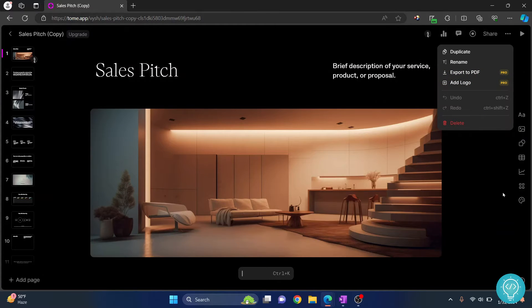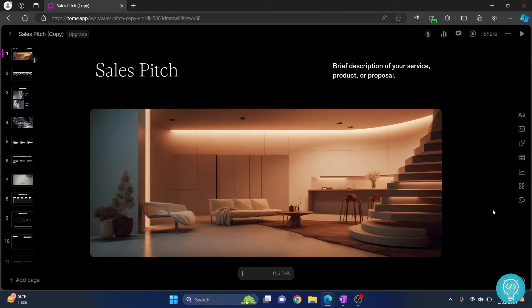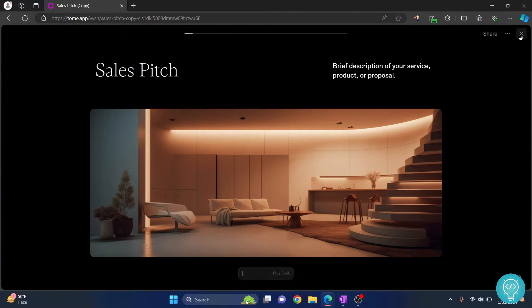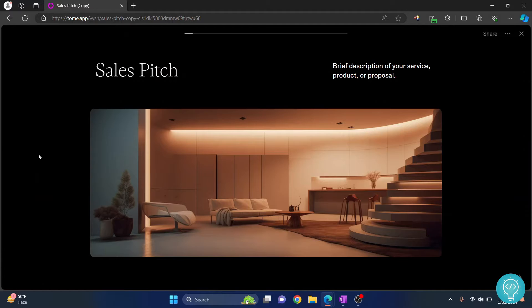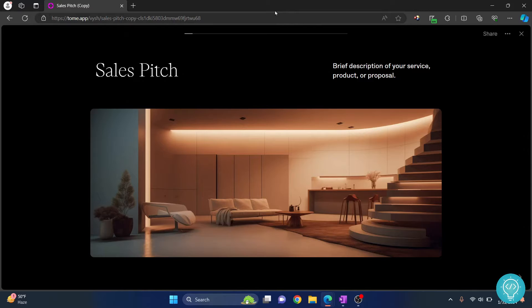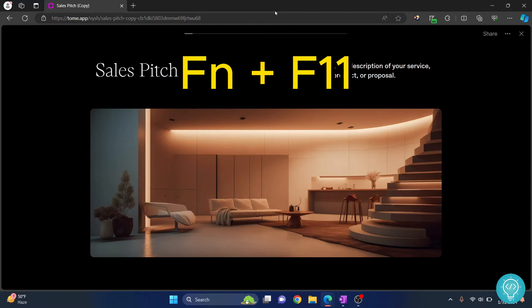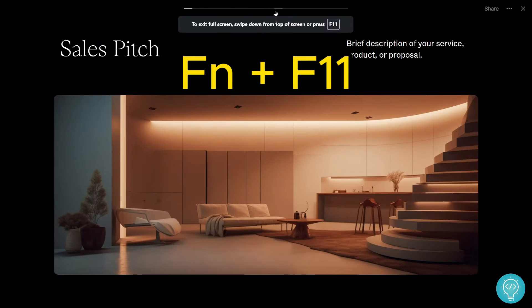So first of all, click on this play button here and the presentation starts. Now you can do full screen so that this top bar is gone. To do full screen, you can just hit the F11 button or if you have hotkeys enabled, click function and F11 so your screen will be full screen.